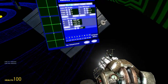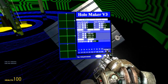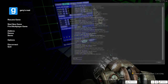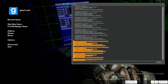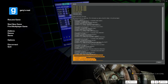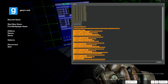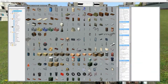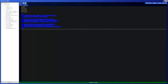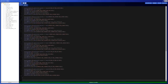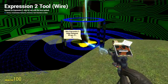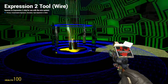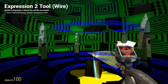The generate function takes all the information for each hologram and turns it into Expression 2 code, then prints it into your console. So right here we have all the Expression 2 code — all I have to do is press copy, go to the Expression 2 tool, click on new expression, and paste it. As you can see, it's all pasted exactly how it was.